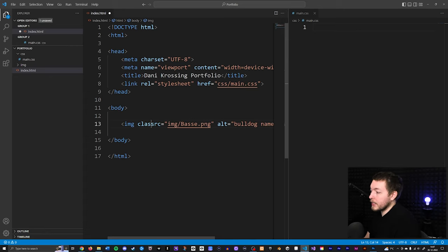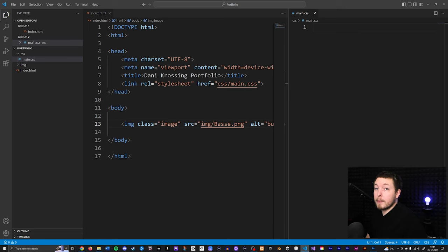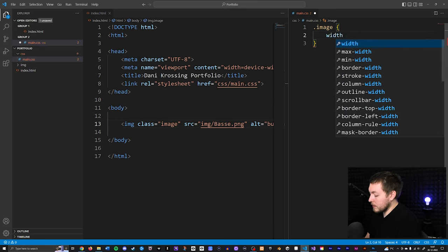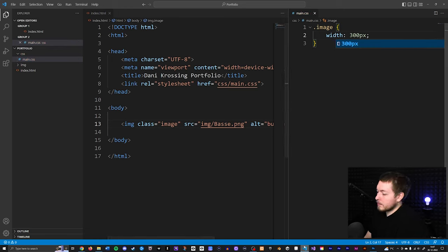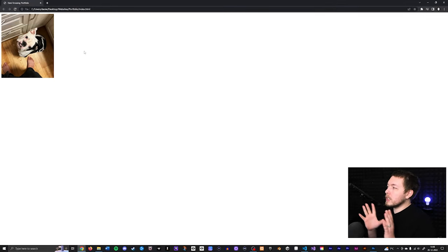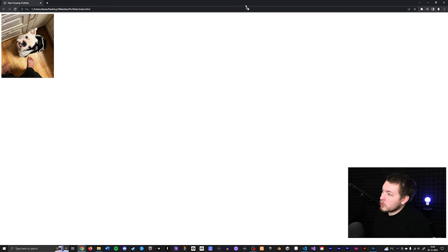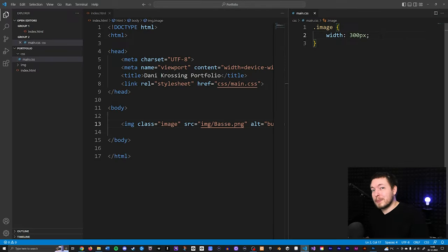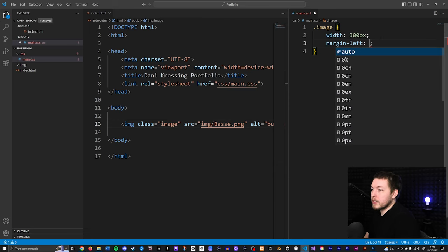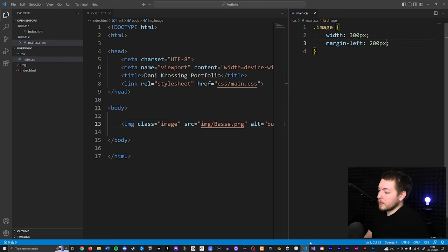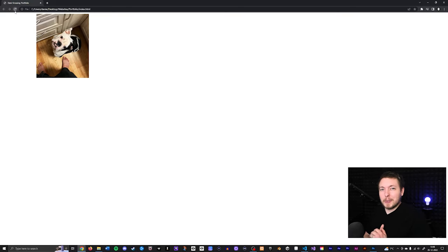Instead of using an inline width attribute, I'll add a class to the image tag and call it 'image'. Then inside main.css, I create a class called image and set the width to 300 pixels. Refreshing the browser shows it's a little bit larger. We can also apply things like margin-left — say 200 pixels — and apply all the CSS we've learned in the previous episode.